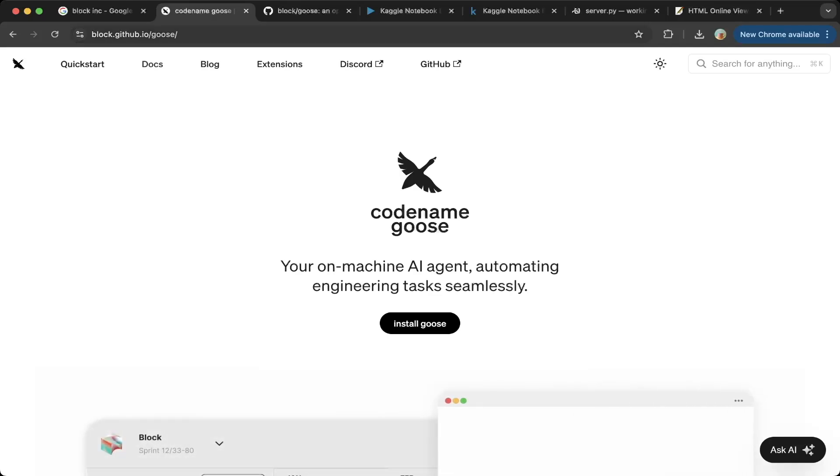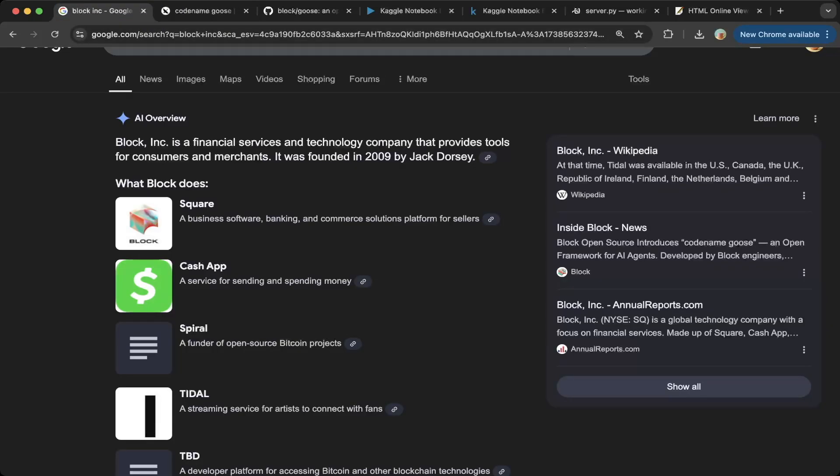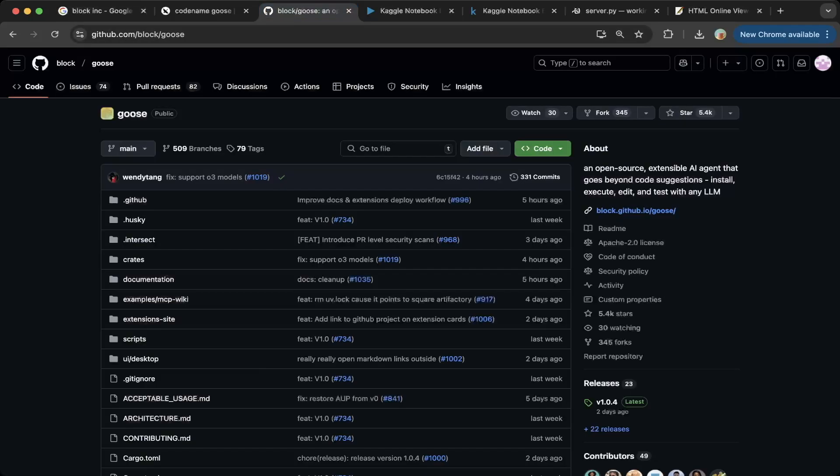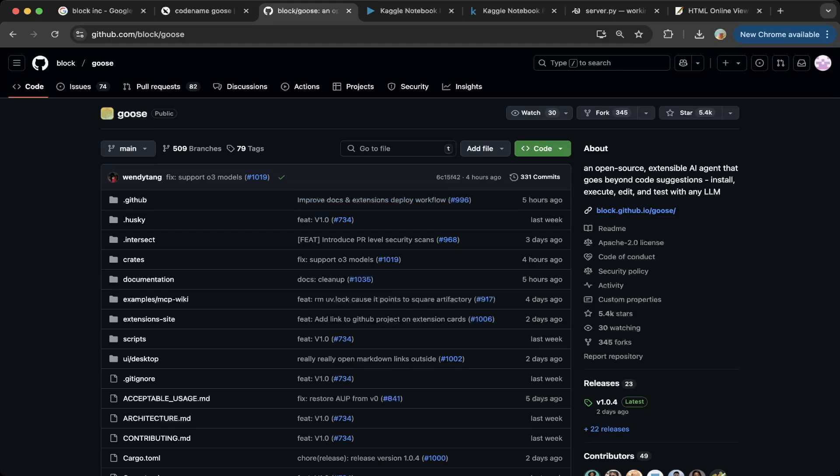It is created by Block Inc. This company created Square, Cash App, and Spiral, those very popular applications. If you go to this GitHub page, it is an open source extensible AI agent that goes beyond code suggestions. Specifically, it works with any LLM. And the coolest part is that it actually builds on top of MCP, the model context protocol, which is created by Anthropic.